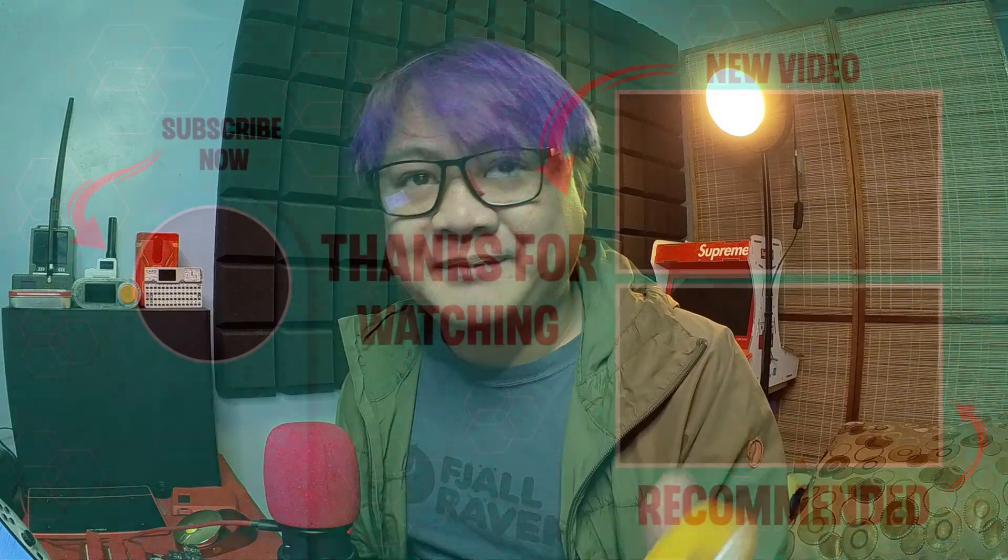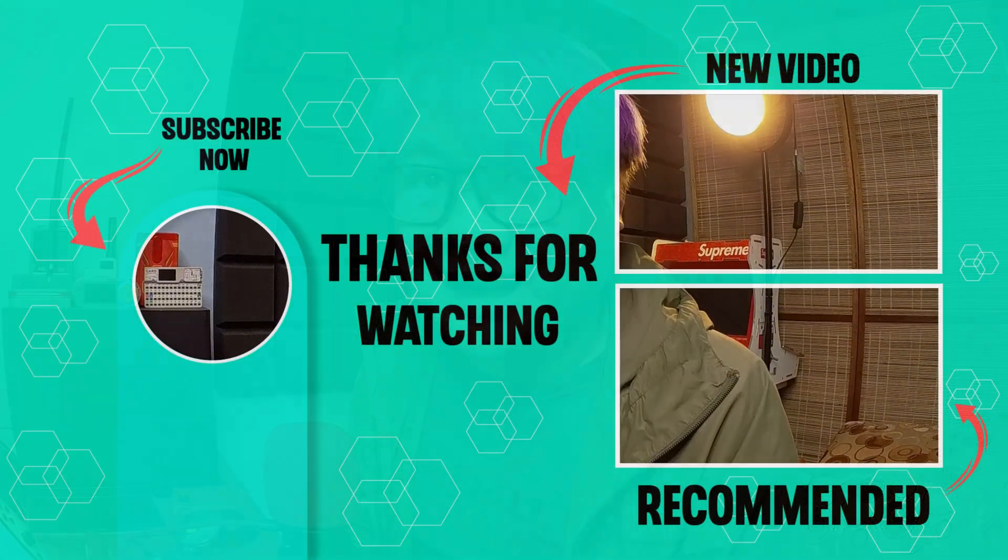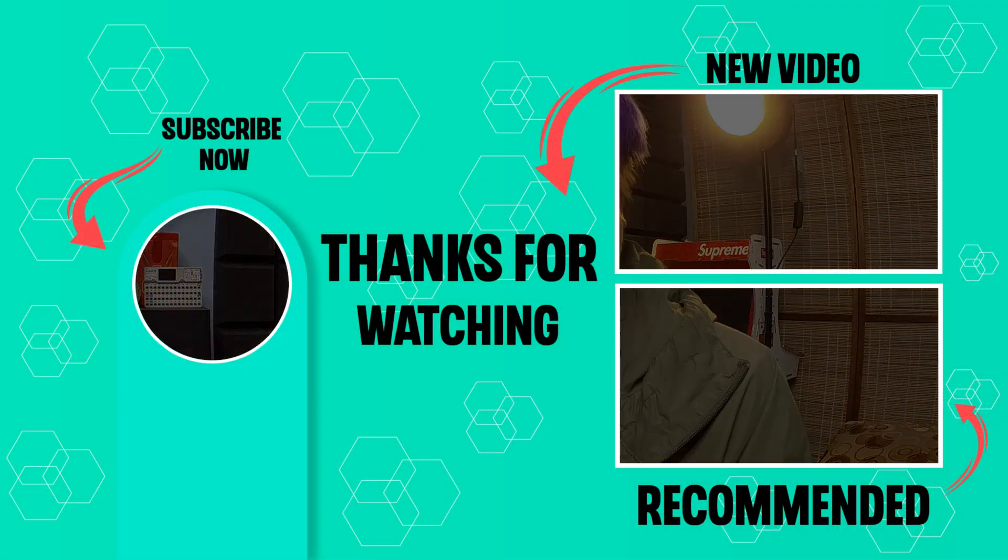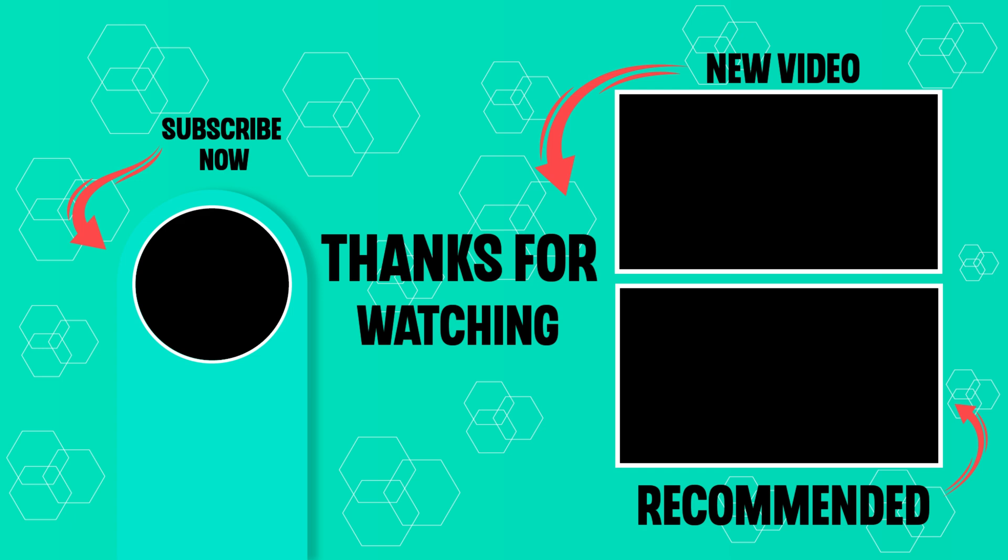Alright, that's it for today. Flipper Zero's updated and ready for 2025. If you have any questions, feel free to leave them in the comments down below. If you enjoyed this video, check out my other videos here on Hakista TV. Till next time, keep on hacking, my fellow Hakistas.